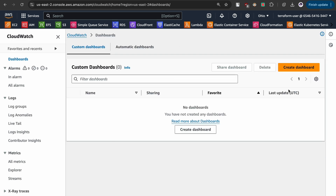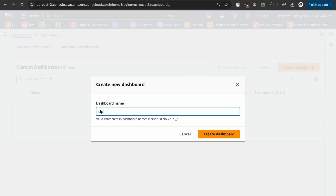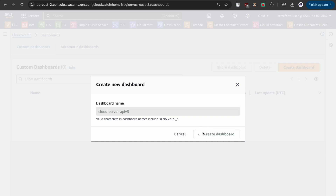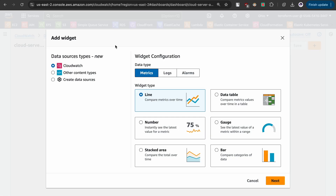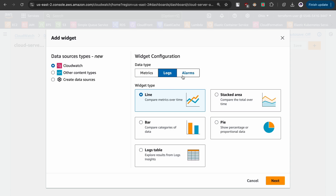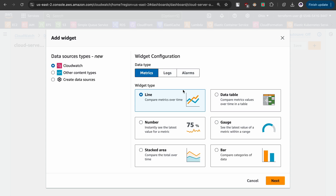Let us go back to the CloudWatch dashboard and click on create dashboard. The dashboard name will be 'cloud server api b3' — you can give any custom name. Here you can see you can add widgets; the data type can be a metric, a log, or an alarm. If you want to compare data you can go for logs, and here you can also generate metrics. We are going to make use of these in this specific demonstration.